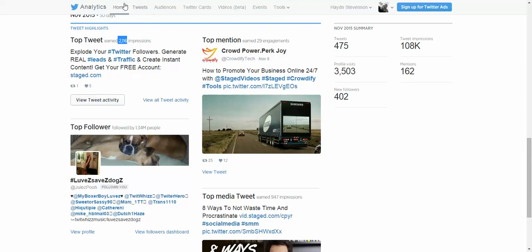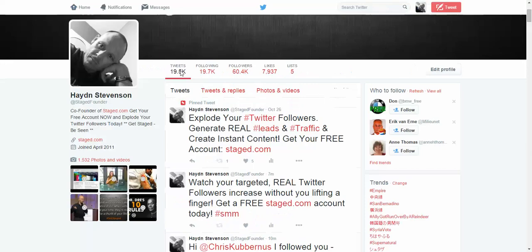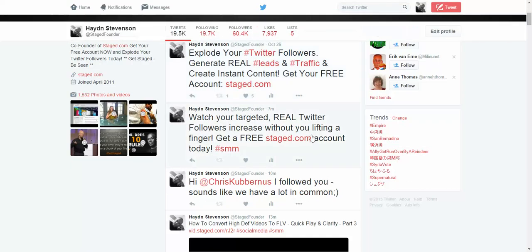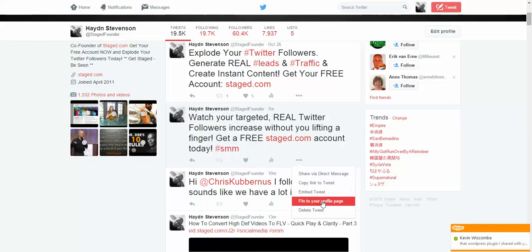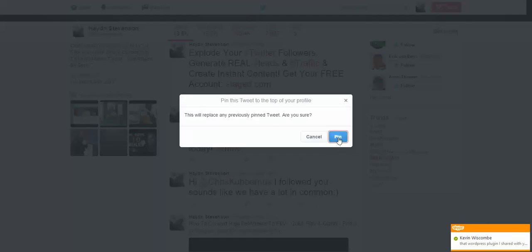It's a very simple process, let's go back and I'll show you how to do it. Let's say I want to make this tweet my pinned tweet. All you do is you see these three dots here — hover over those, click on it, and then click on 'Pin to your profile,' and then click 'Pin.' I'm not going to do it because I've already got one there, but that's how you do it.